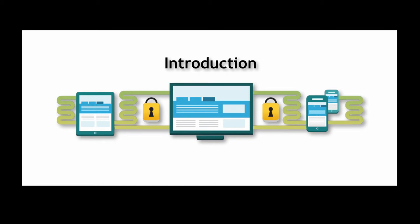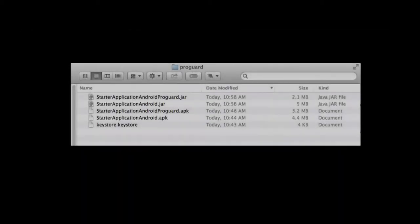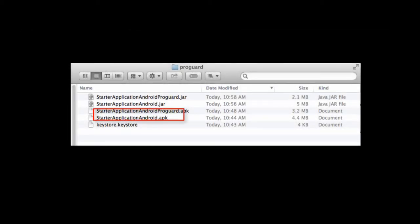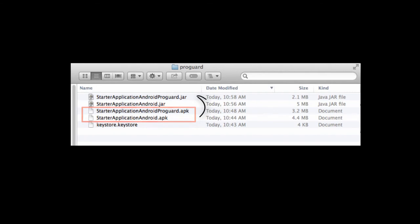It's important to know the effects using ProGuard has on the code before moving forward. Let's take a moment and see a quick example of what ProGuard does to a file.